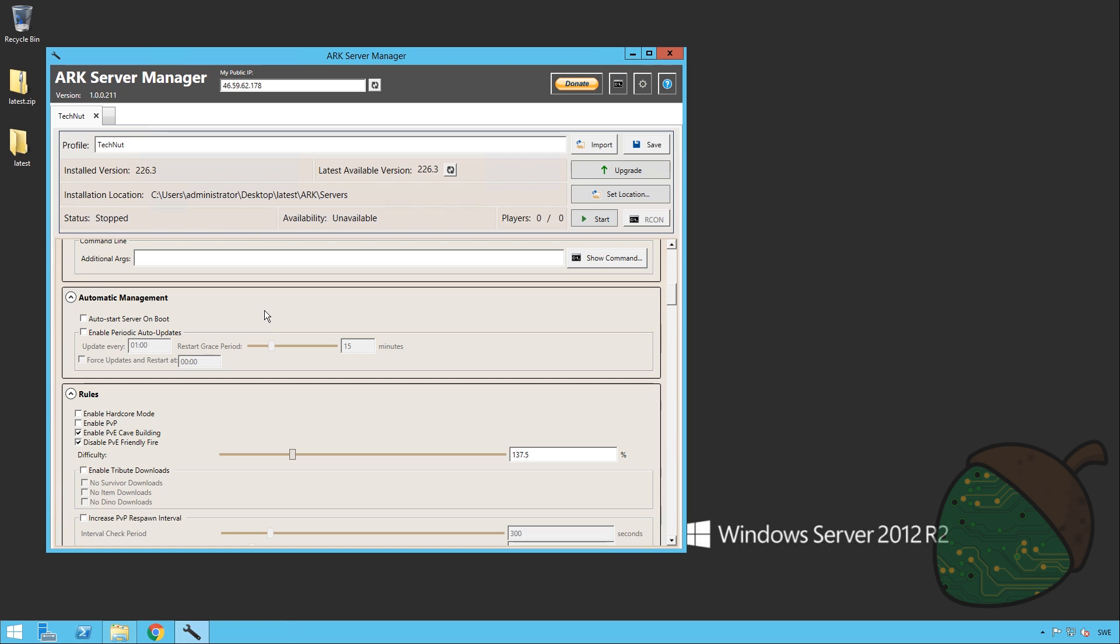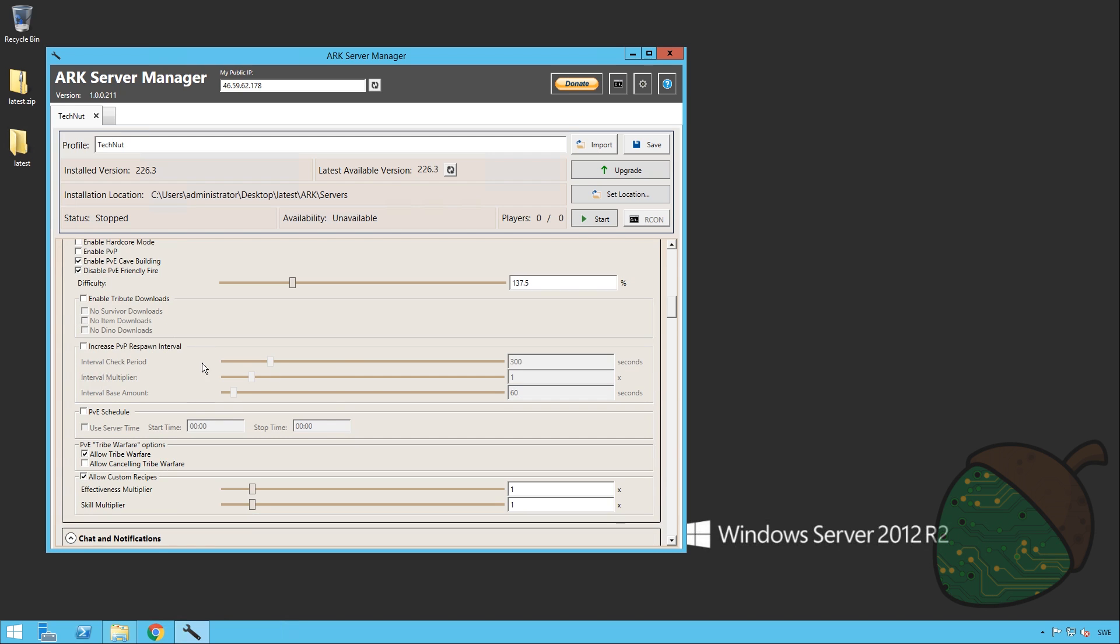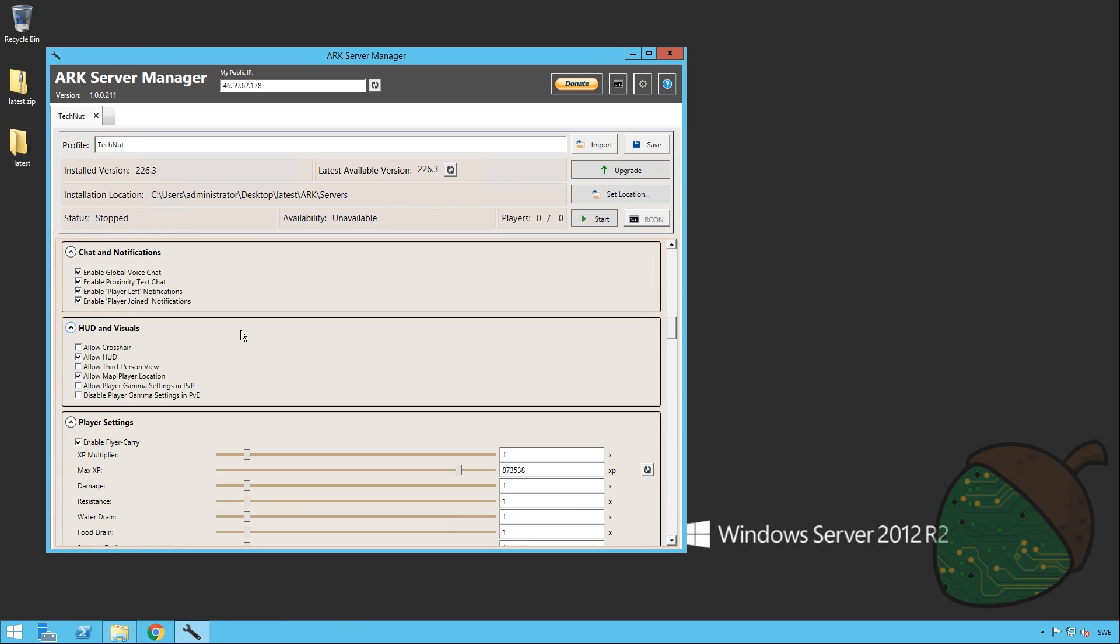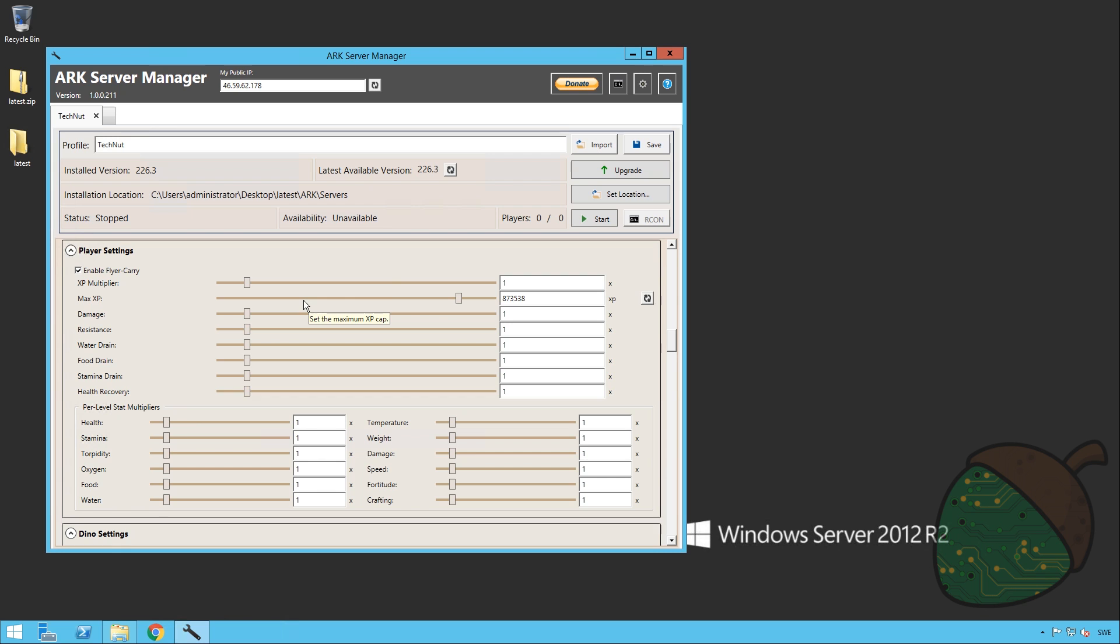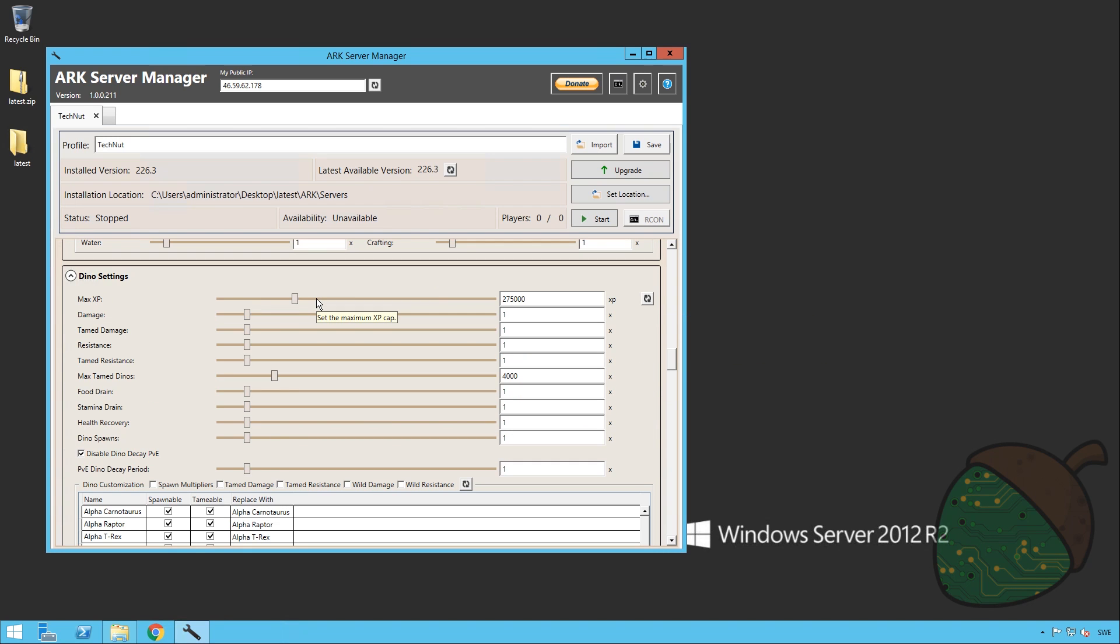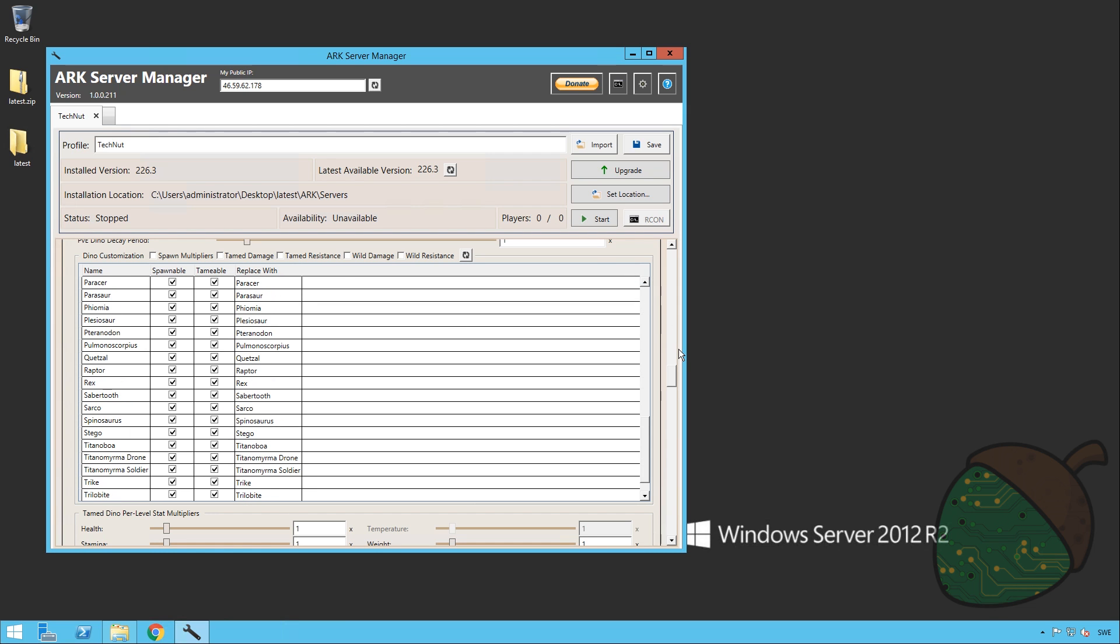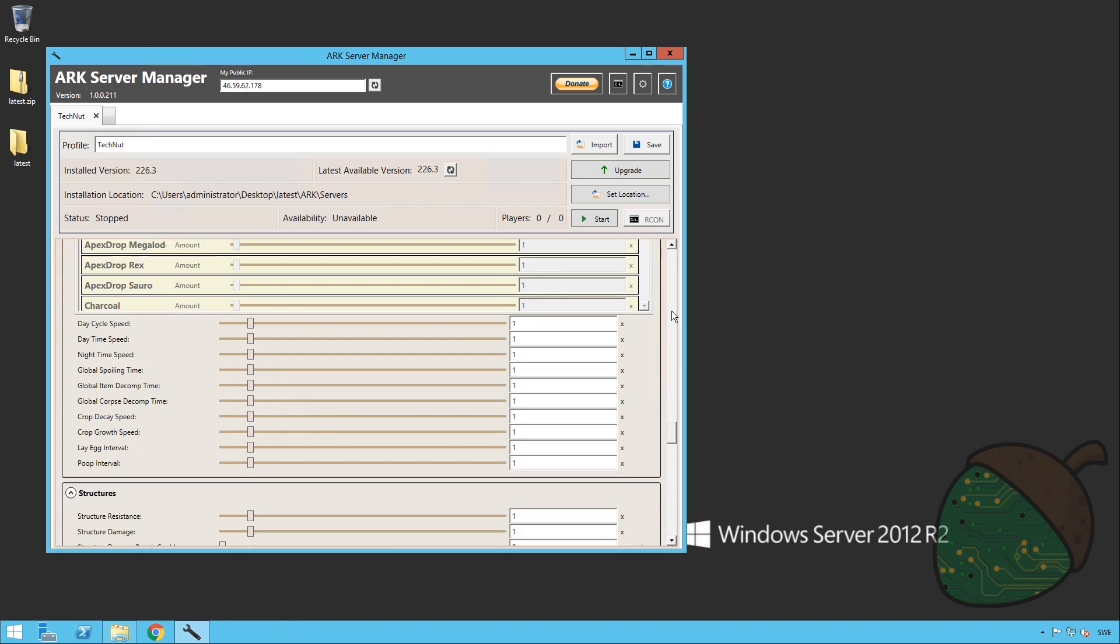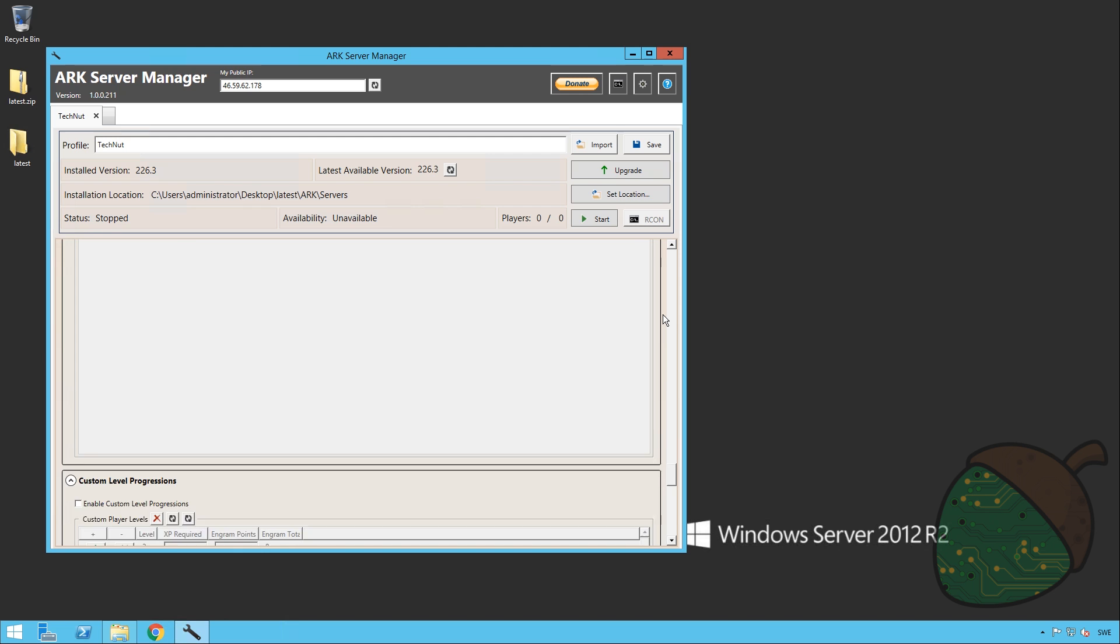Automatic management is of course something that at least I wasn't able to configure in the official server manager, but it seems like something that you can do here, so that's a good thing. You can set your hardcore mode and stuff like that. Set a lot of settings regarding PvP, PvE, stuff like that. Chat settings, allowing the crosshair, stuff like that. And of course the XP multiplier which a lot of people like to adjust. So you can do this here of course. You can adjust a lot of things. But we won't go through any of that because you can pretty much figure this out on your own and decide what you would like. But as you can see there are a ton of settings available. I think this might be even more than in the official server manager. I'm not entirely sure though.